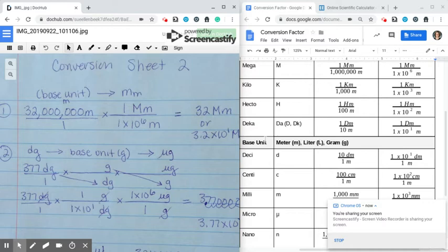Any time you either start with the base unit or convert to the base unit, you just have two steps: putting your given over one and then doing one conversion. So here I put my given over one, and then I'm going to take my meters, just the label, and put the label meters down here. I'm not going to worry about the numbers yet.